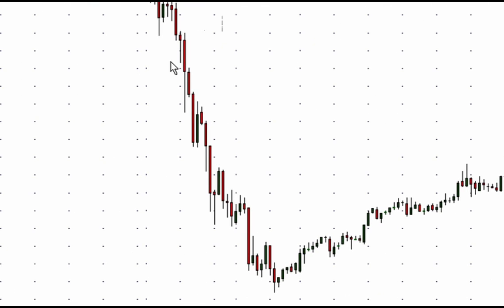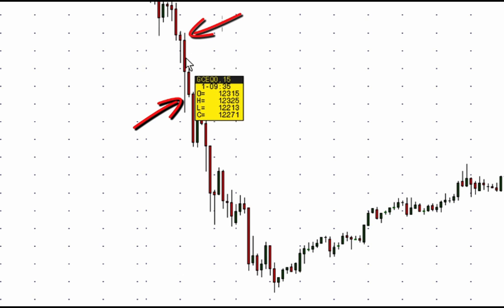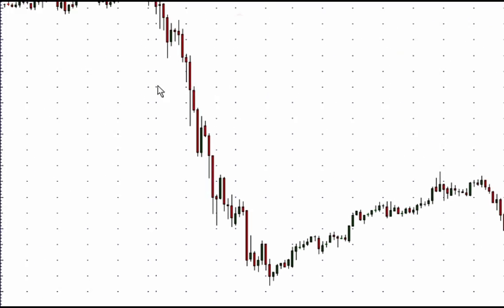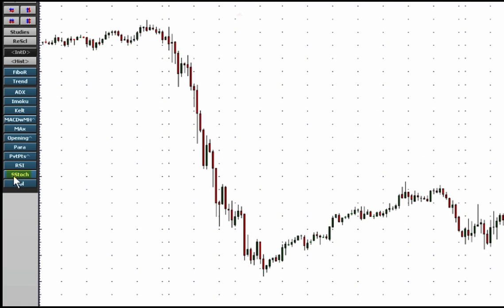Candlestick charts, if you're not familiar with them, have a body and wicks. The body is the space between the open and the close. If it's red, that means the close was less than the open. So let's start adding our studies on here.